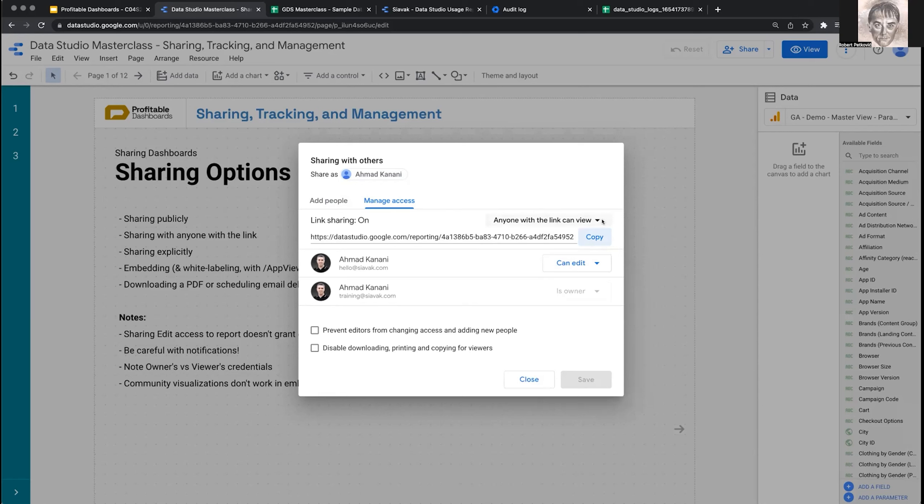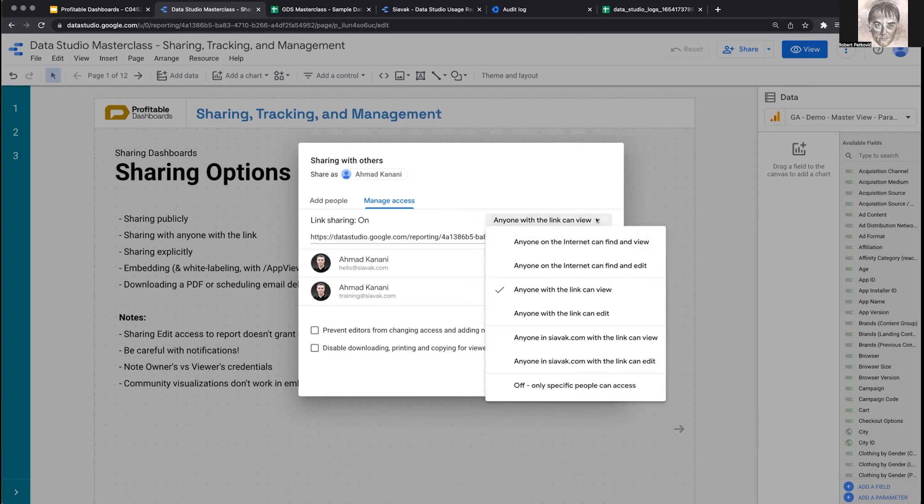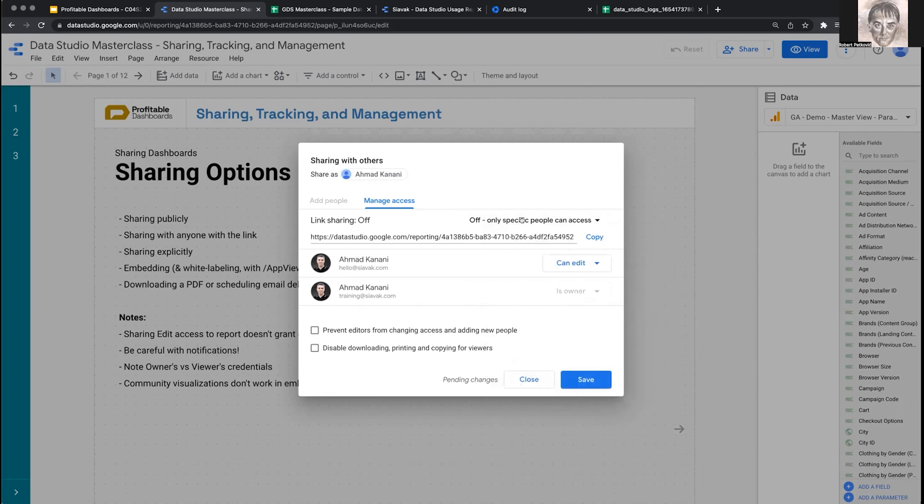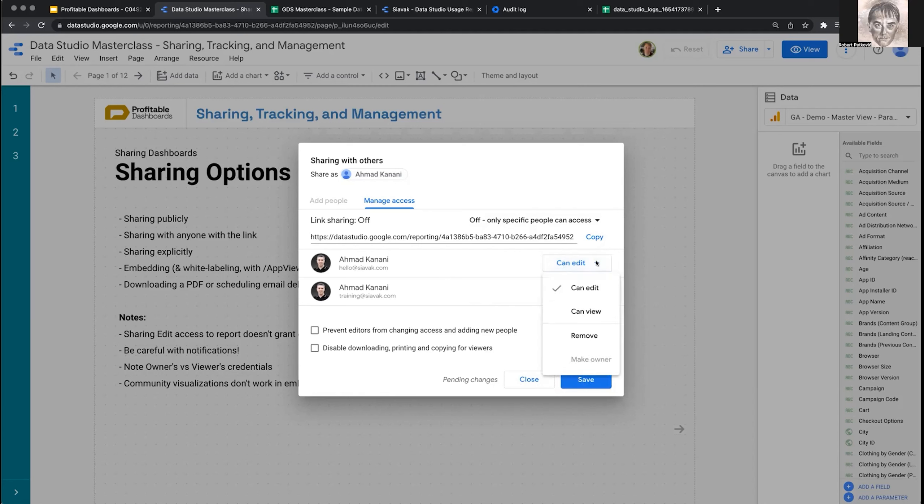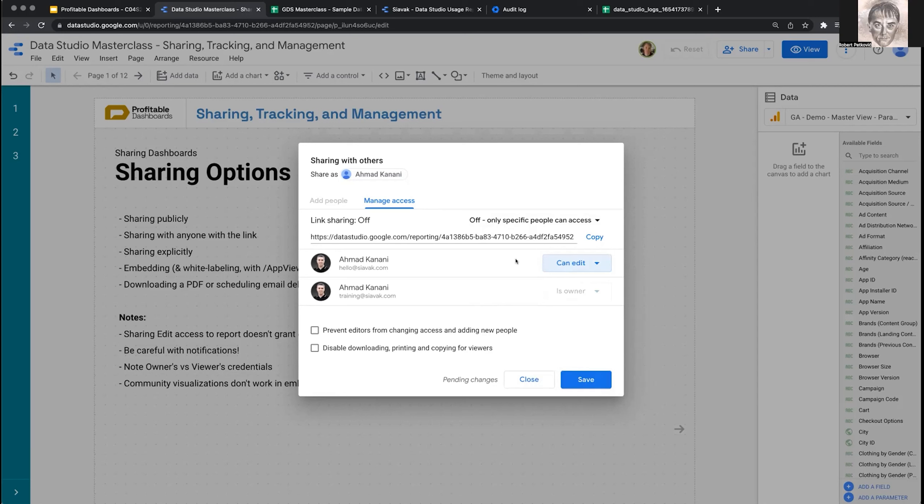But if I turn this off, only specific people can access. Then only people listed here, which I added in the previous tab—myself using two different accounts at seawork.com, one is the owner, one can edit. If you have people here, you can change their level of access, remove them, make them owner, or change them to only be able to view the report.